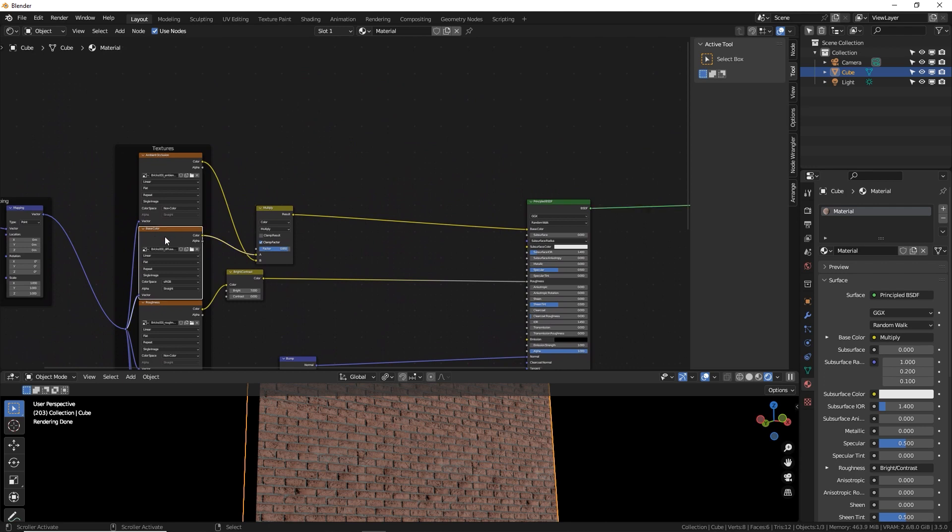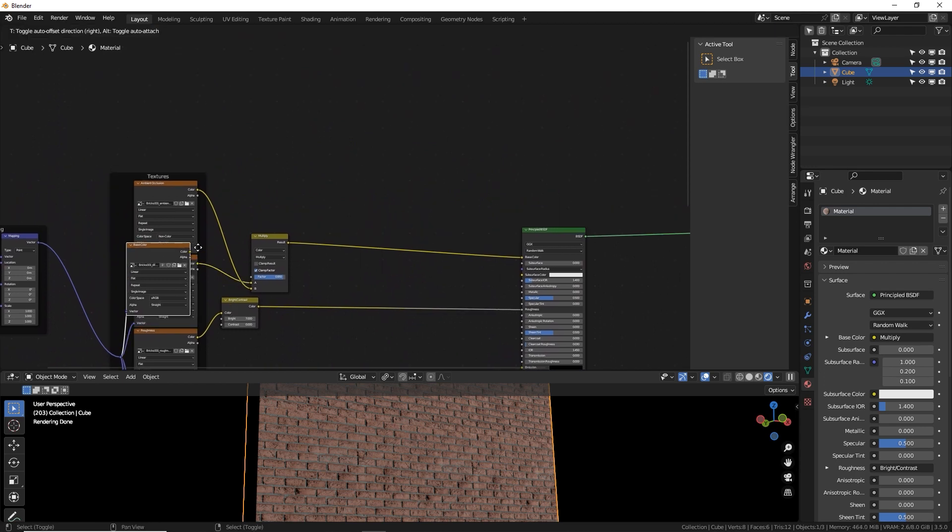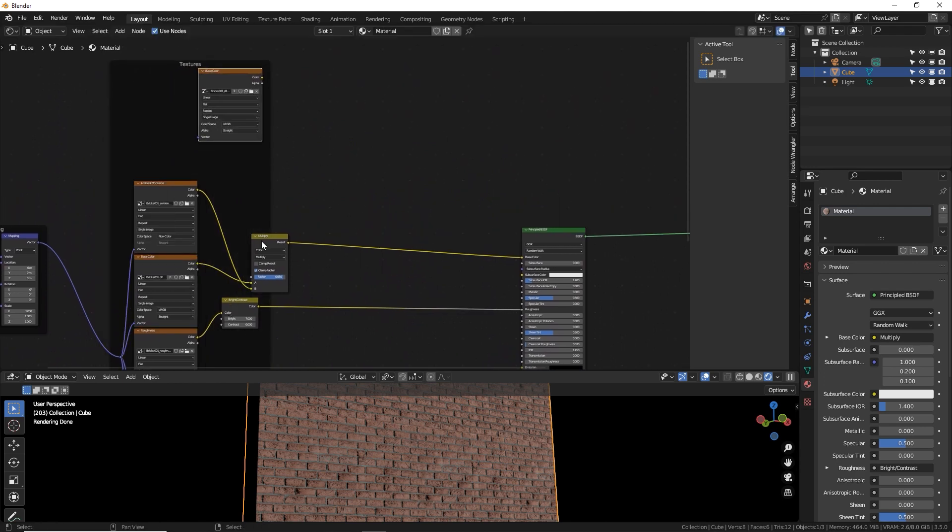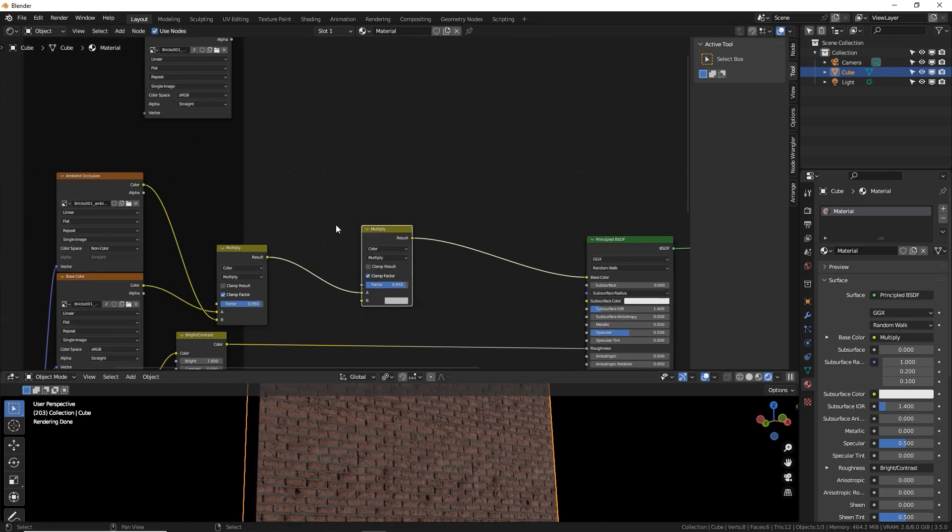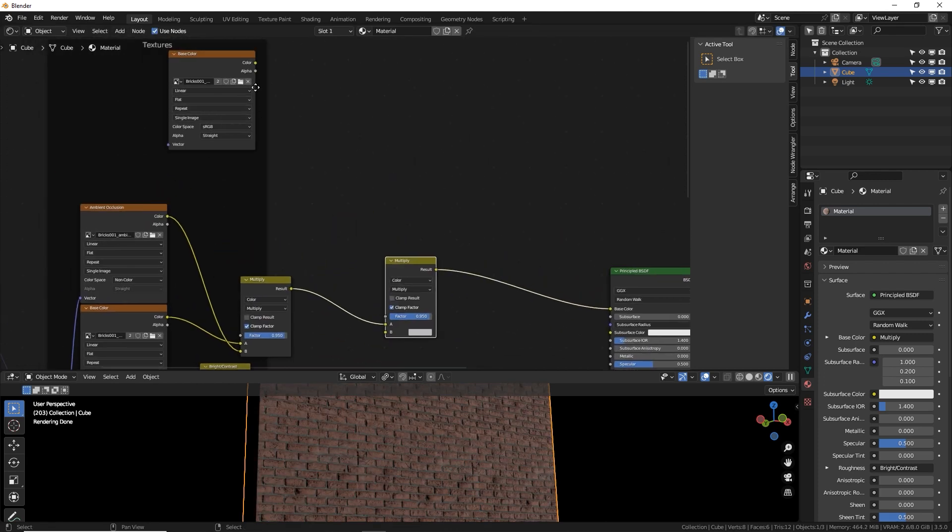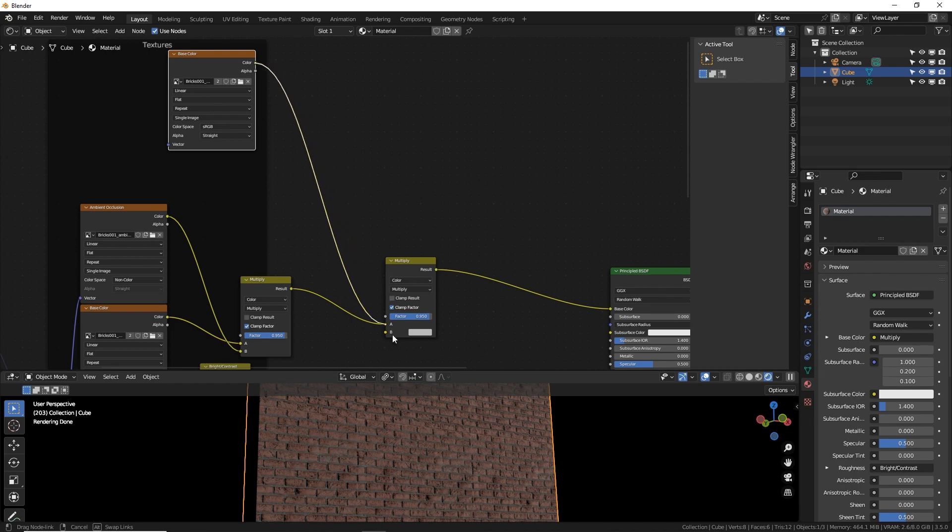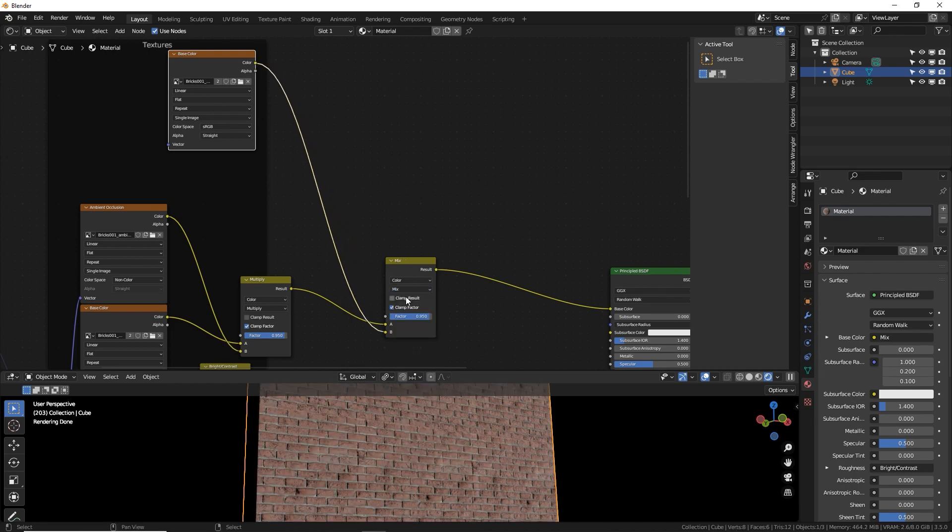So let's copy this base color, shift D. Let's copy this right here, which is a mix RGB, and I'm going to plug in the new image texture node and let's put this on mix.